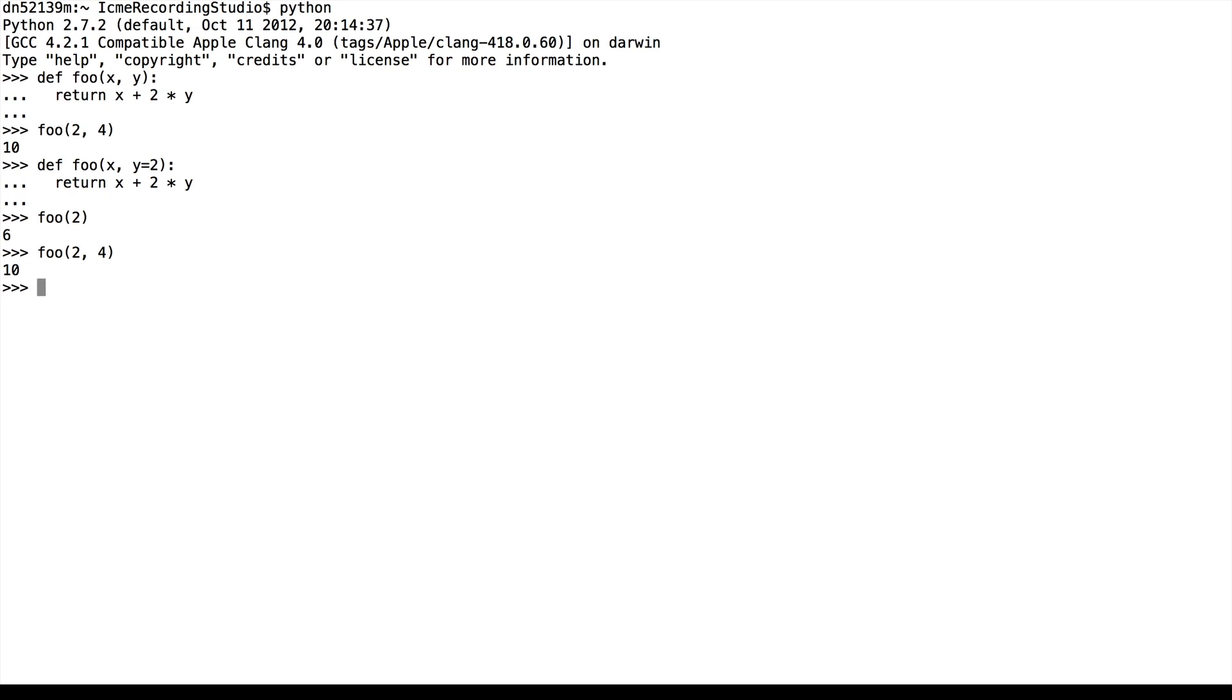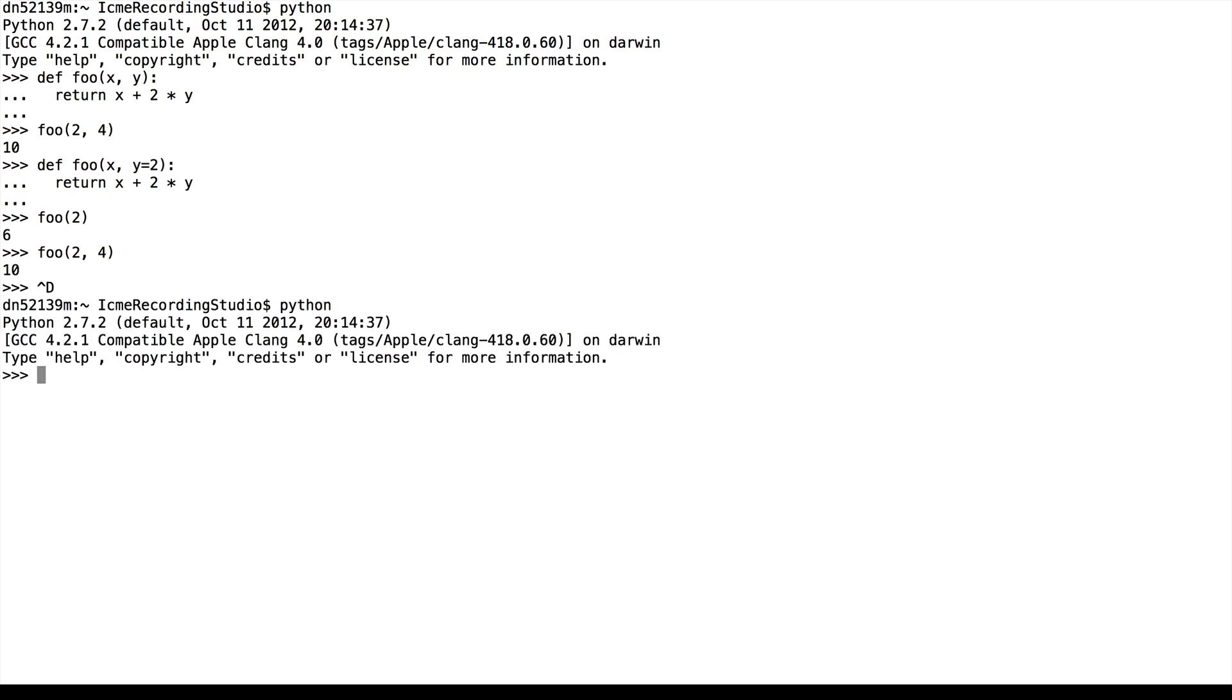In this example, let's start afresh and define a new Python variable x, which we'll set to 5. And then we'll create this printer function, which takes in parameter y and prints x plus y.